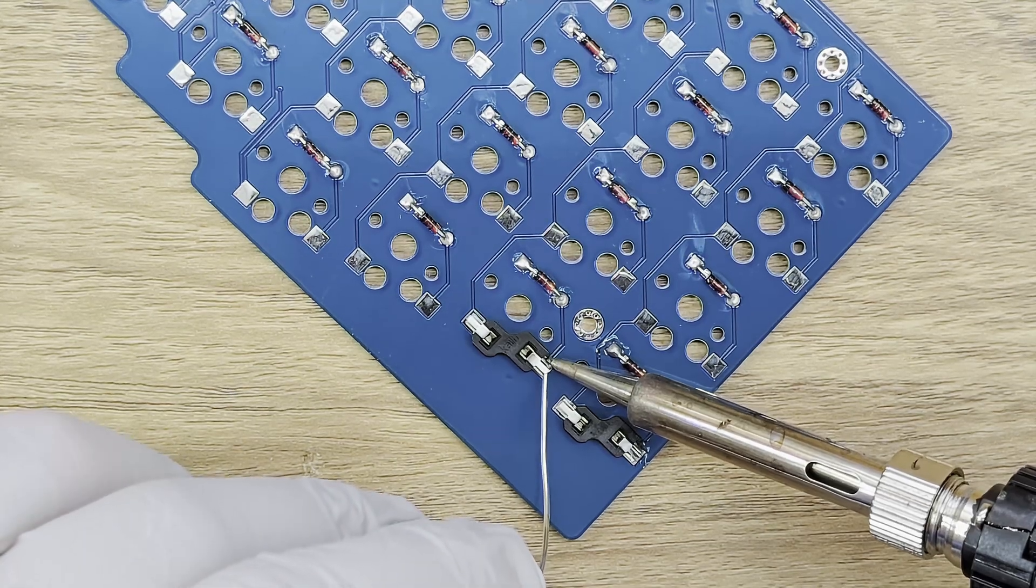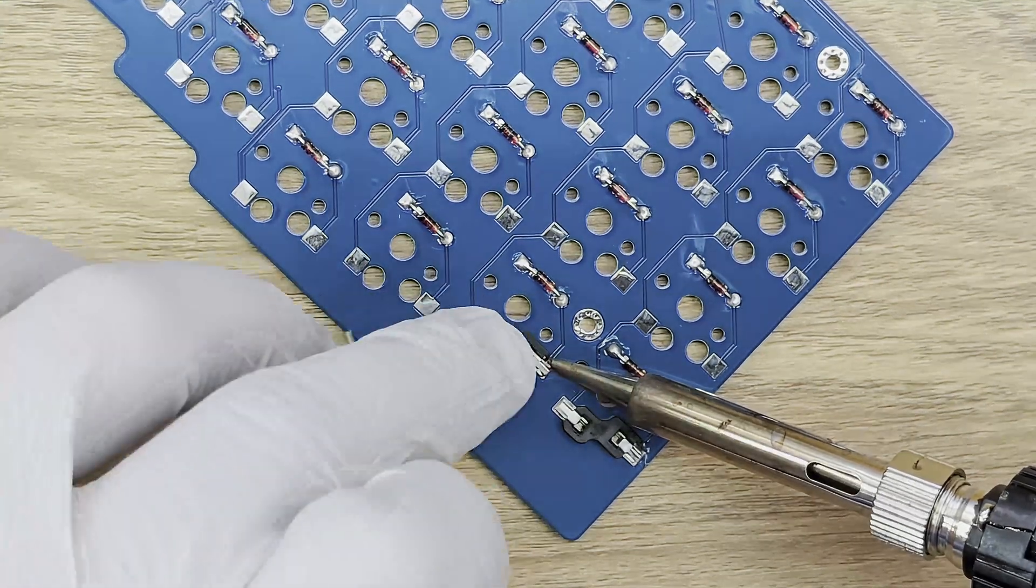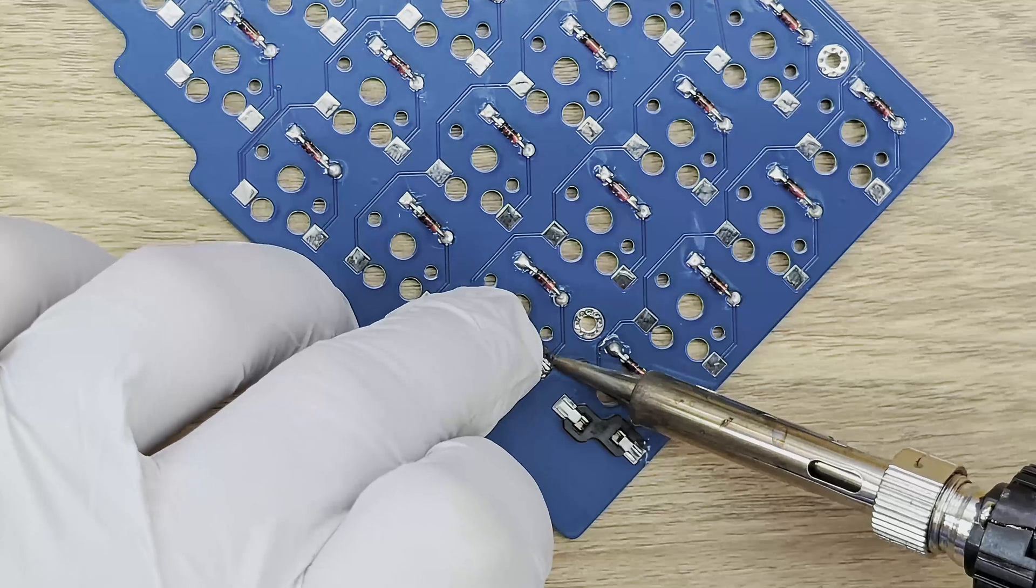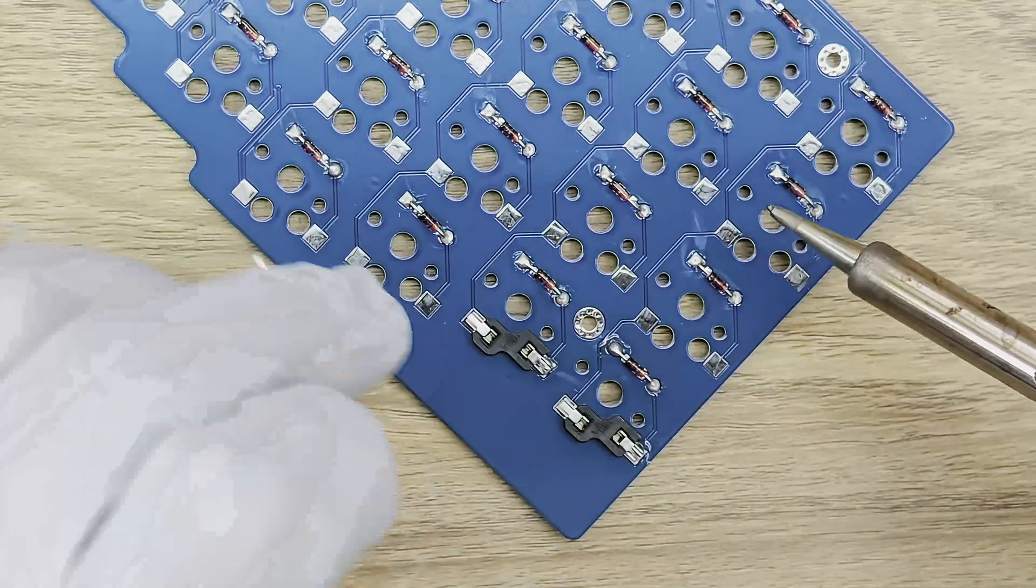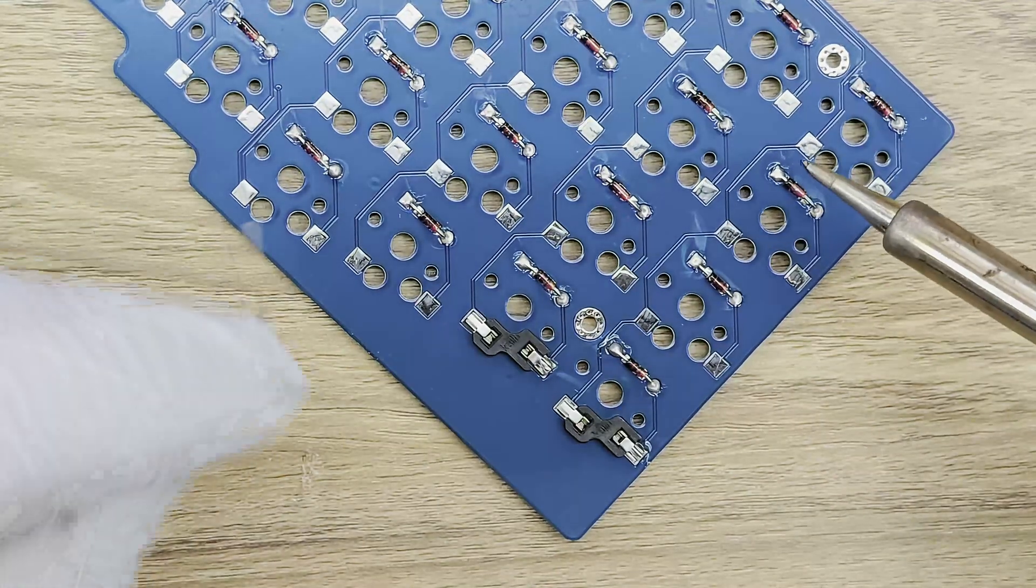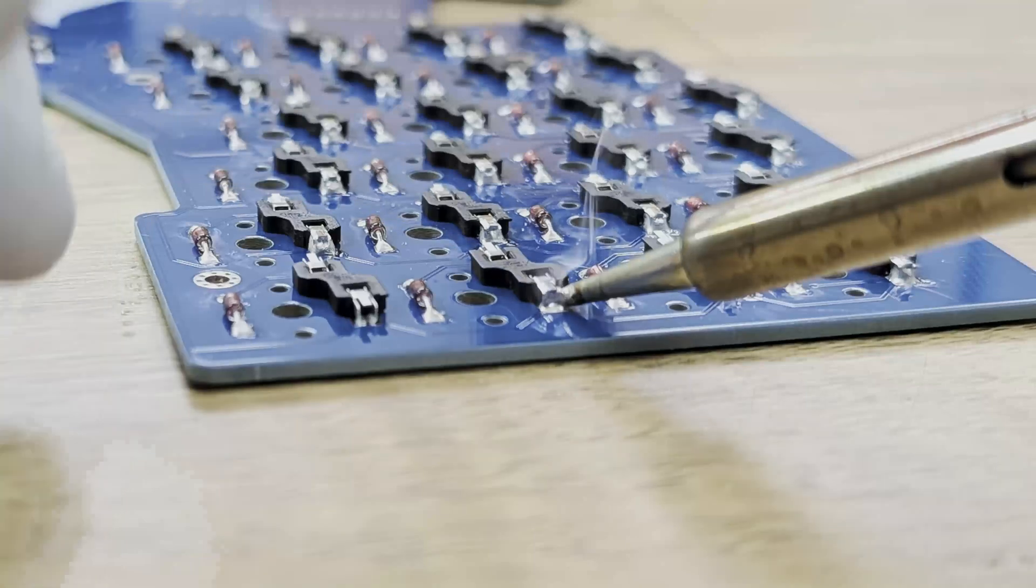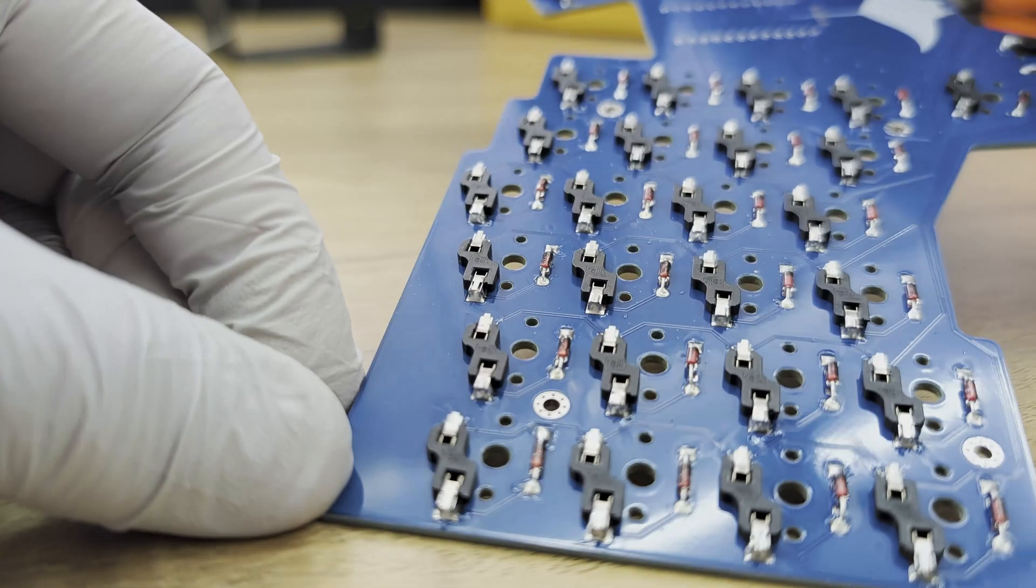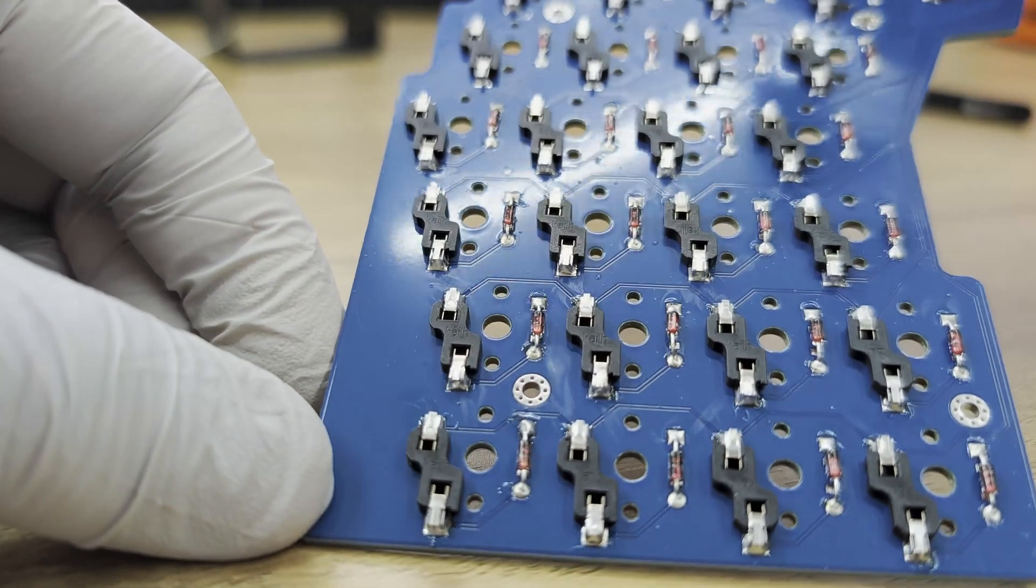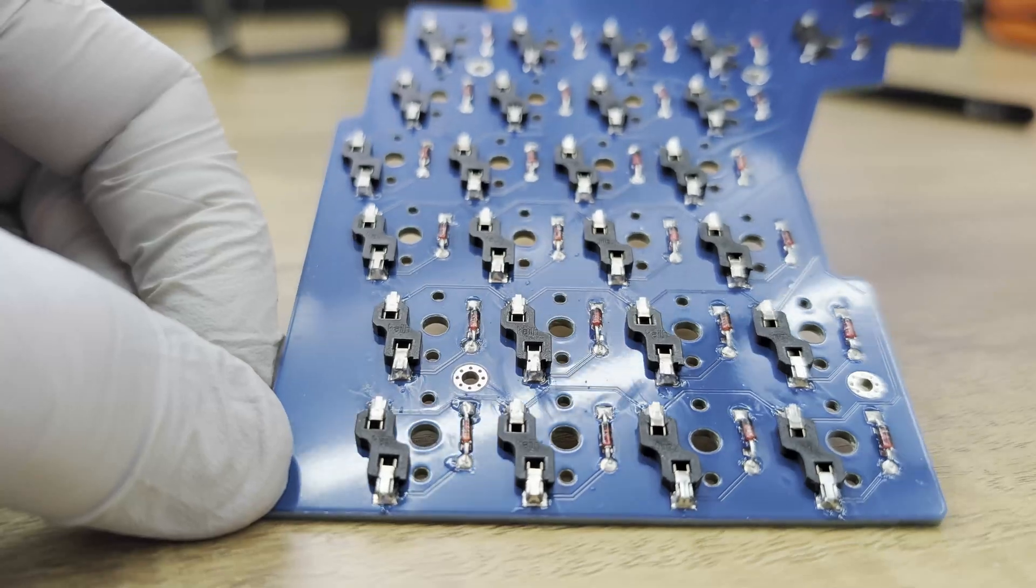As you can see, it has two contact points for each key. I line it up with the corresponding pads on the PCB, then solder it in place from the back side. Just take your time and ensure everything's aligned properly. Here's what your board should look like once all the hot swap sockets are installed.